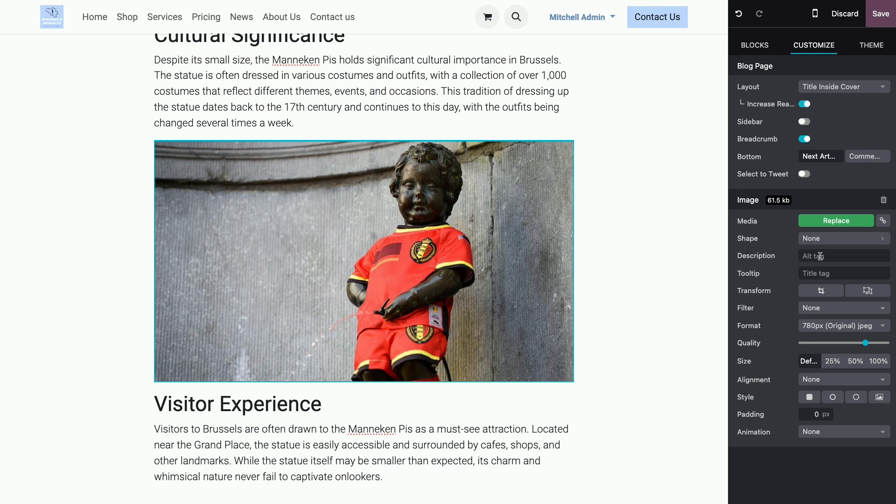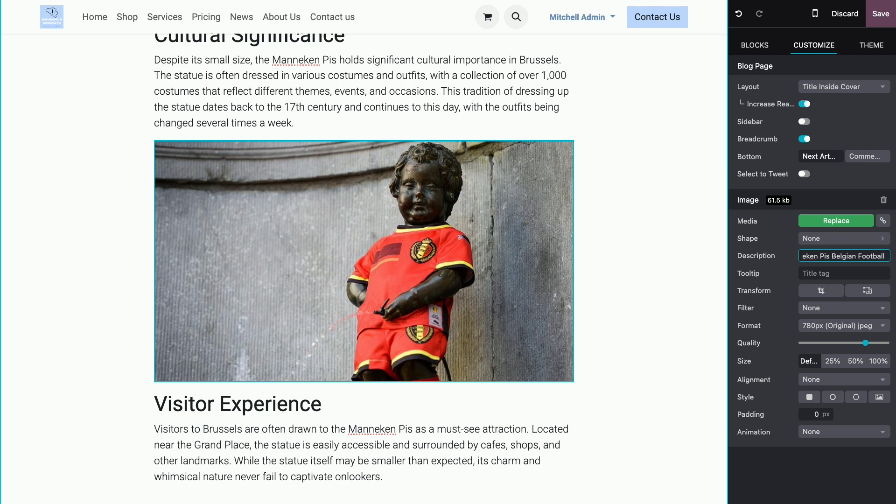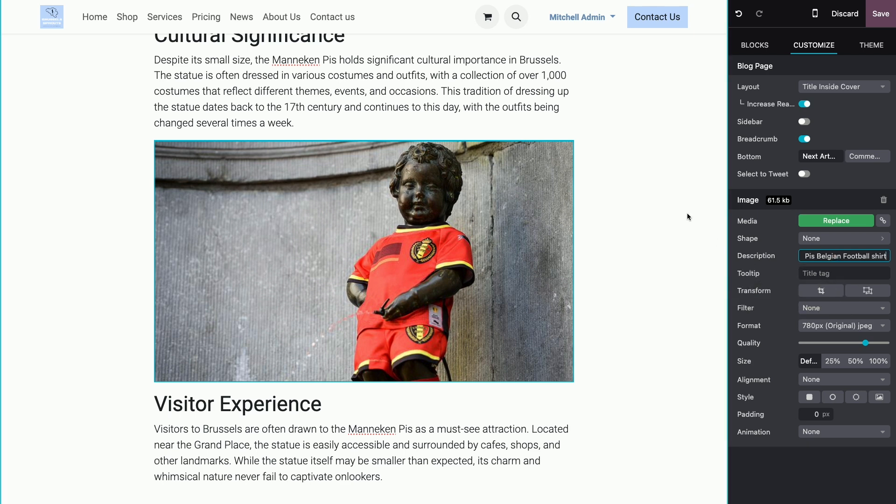For example, for this image, I would just say statue, mannequin piece, Belgian football shirt. I wrote it like this without function words, instead of saying a statue of mannequin piece in a Belgian football shirt.